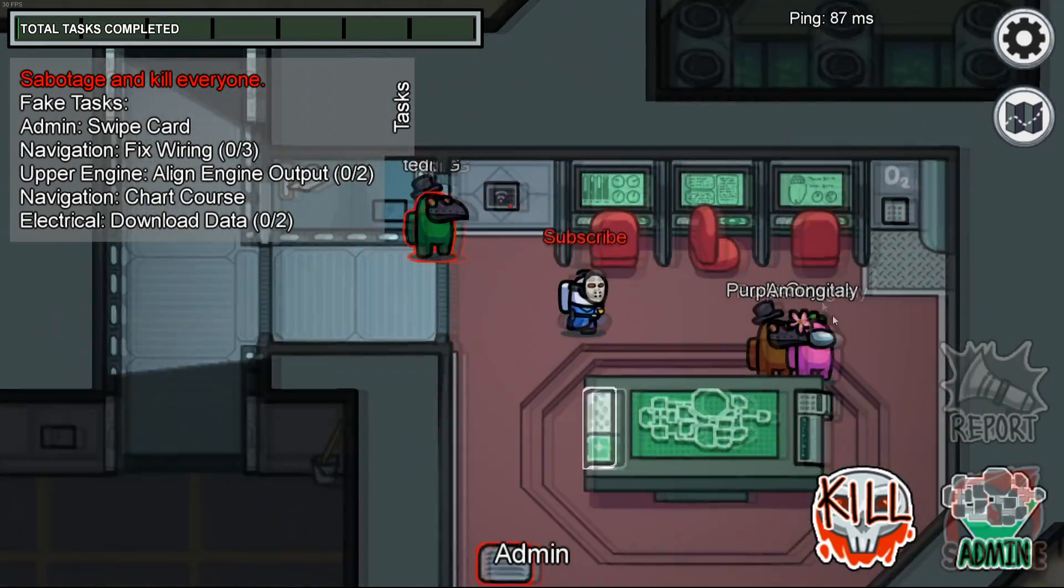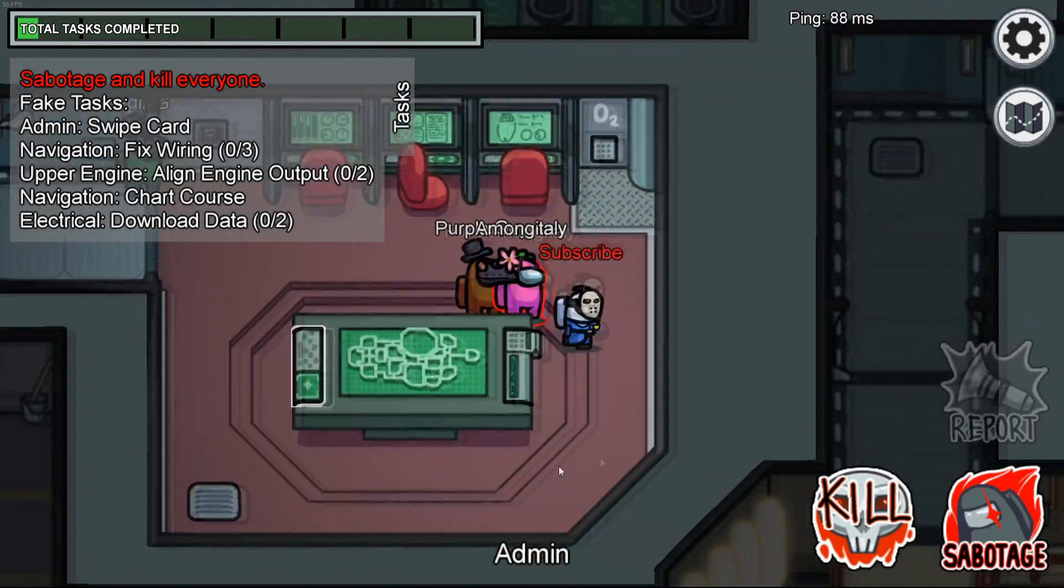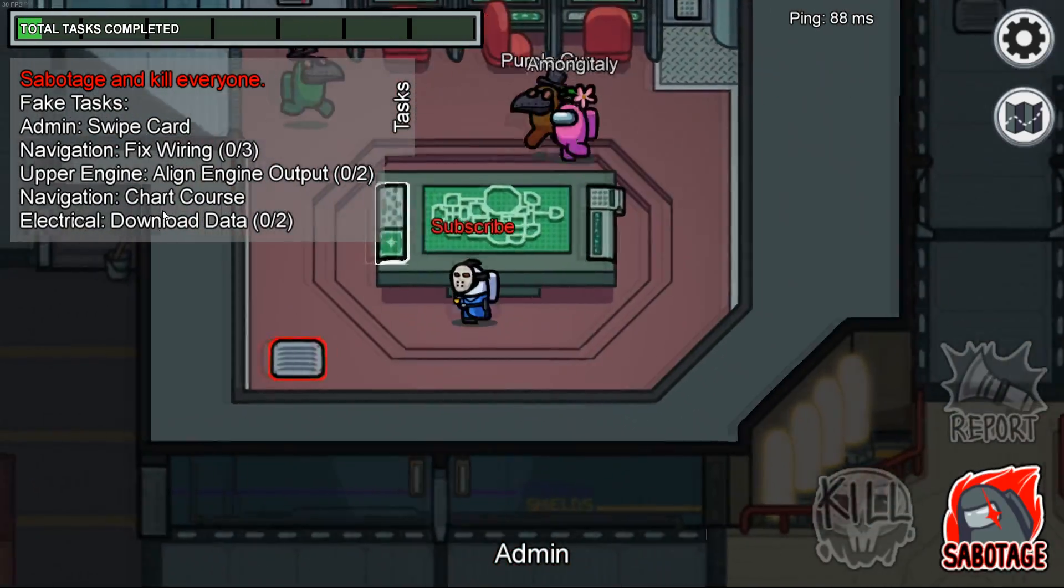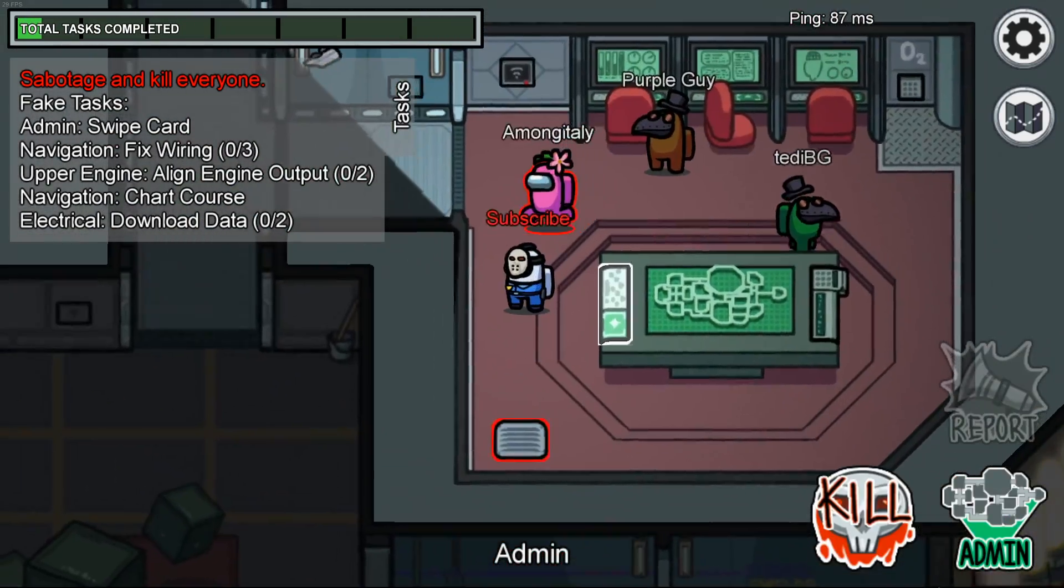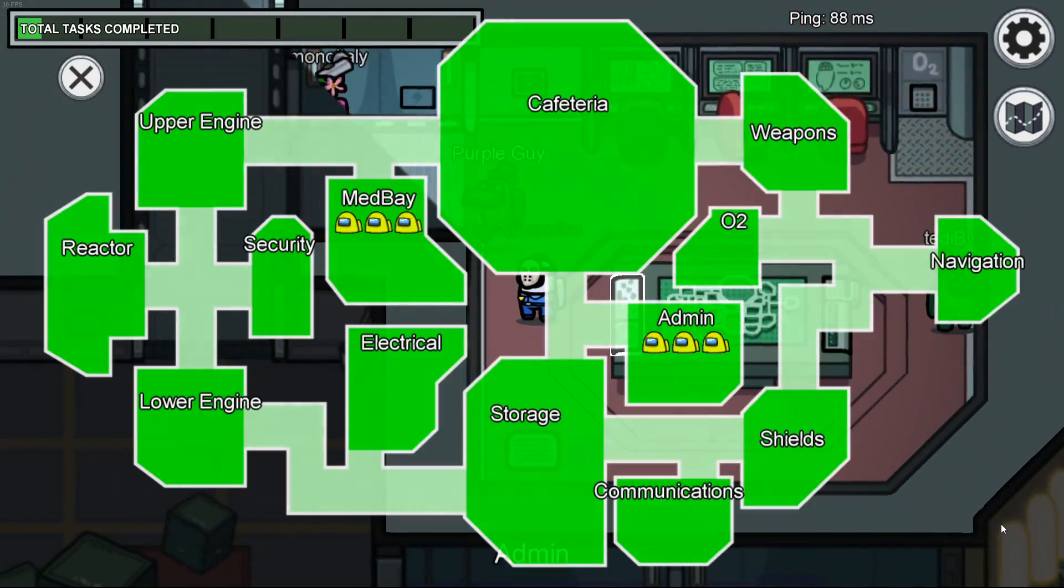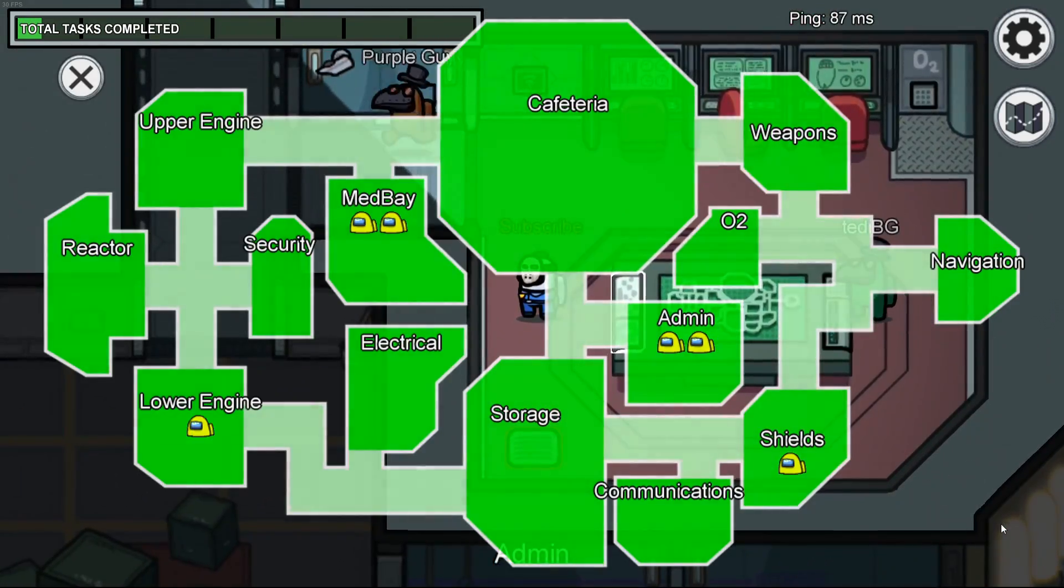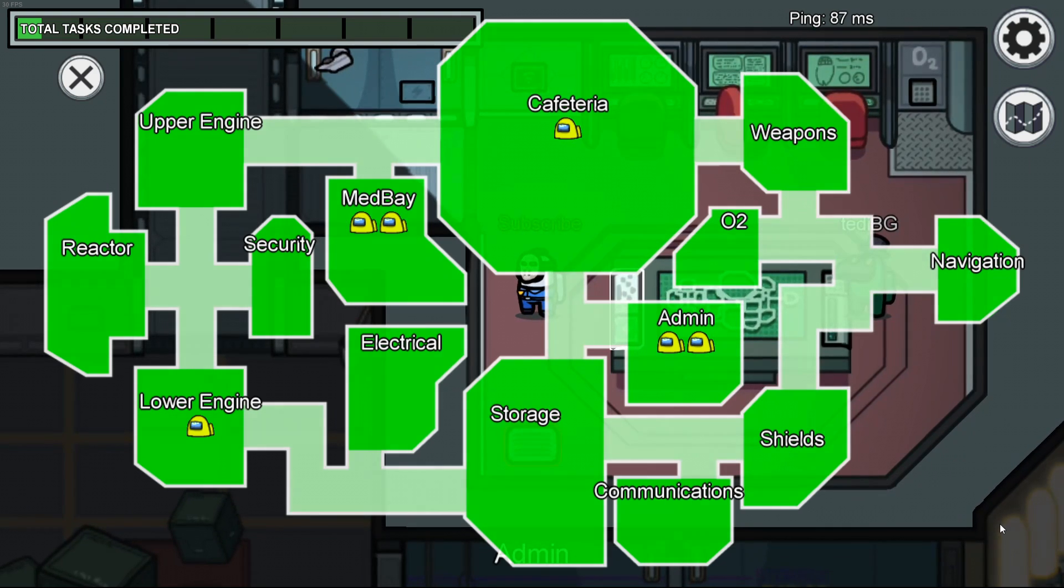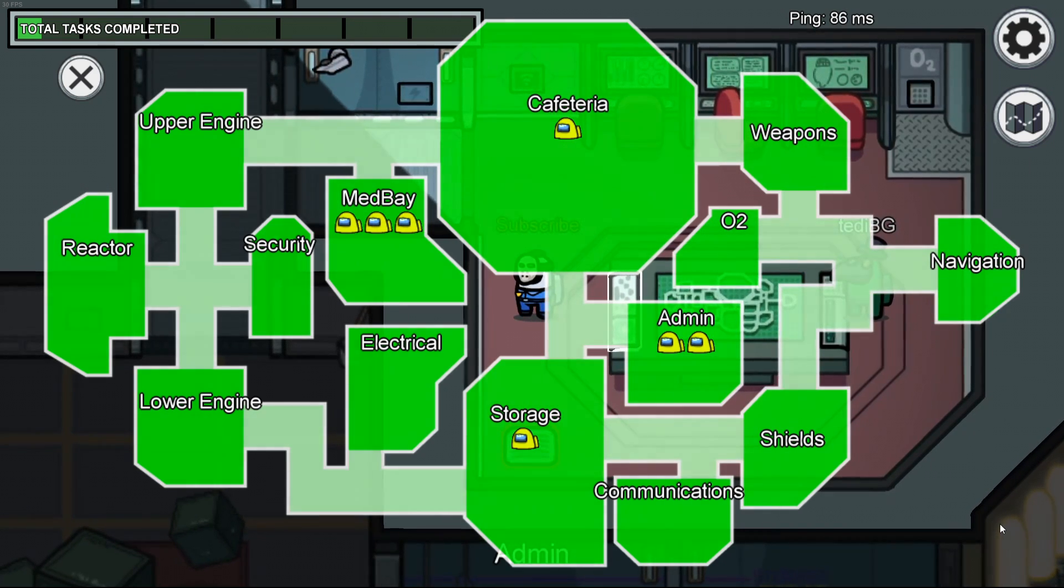Well I hear you and today I'm going to show you guys how to get Among Us lobbies without having 10 friends that you have to rely on to be on at all times.